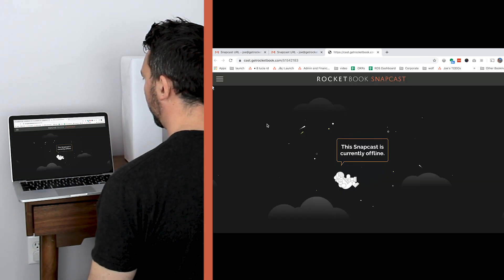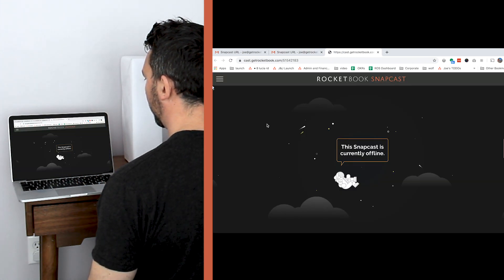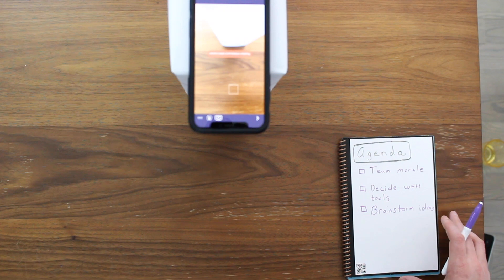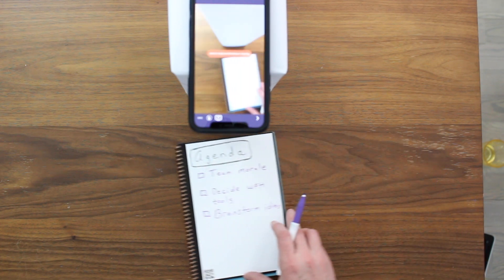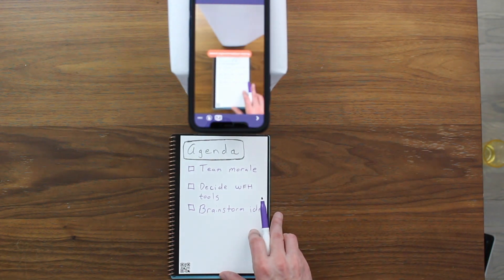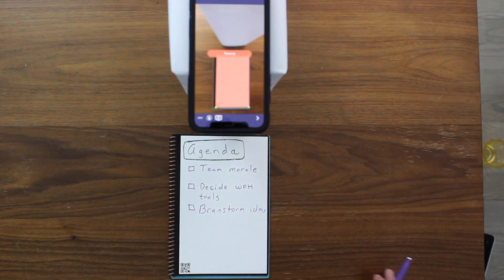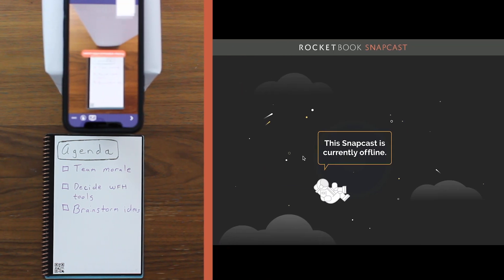I could have also typed the Snapcast URL into my web browser. To Snapcast your notes, point your phone at the Rocketbook notebook to scan. Make sure the entire notebook page is within your scan screen.